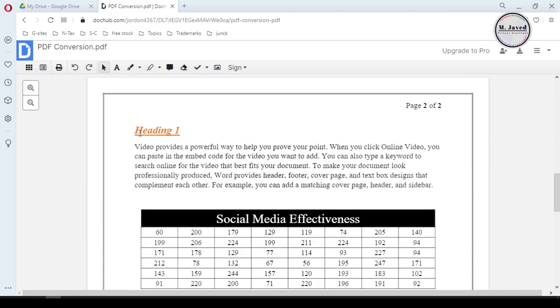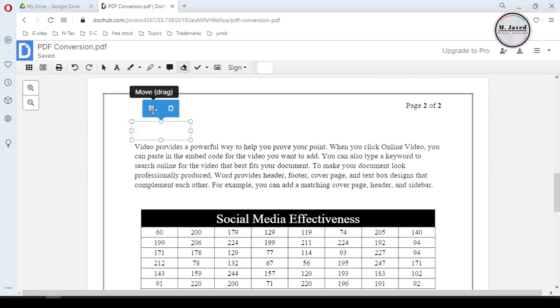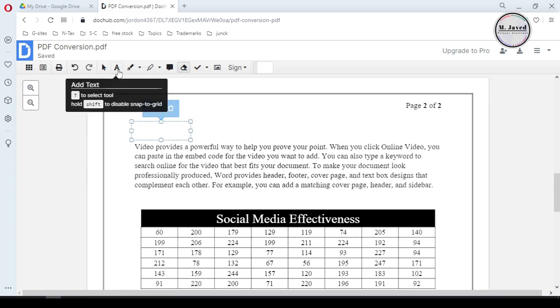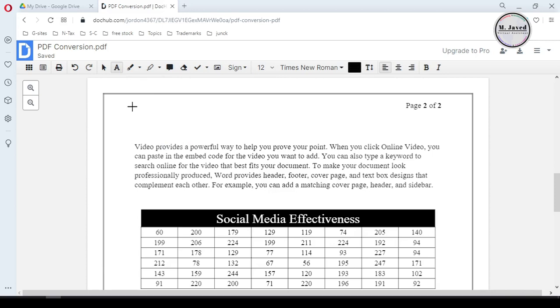We can see a bunch of general editing tools in the toolbar up here which we can use to edit our PDF file. Now select the white-out tool and hide the area you want to edit.